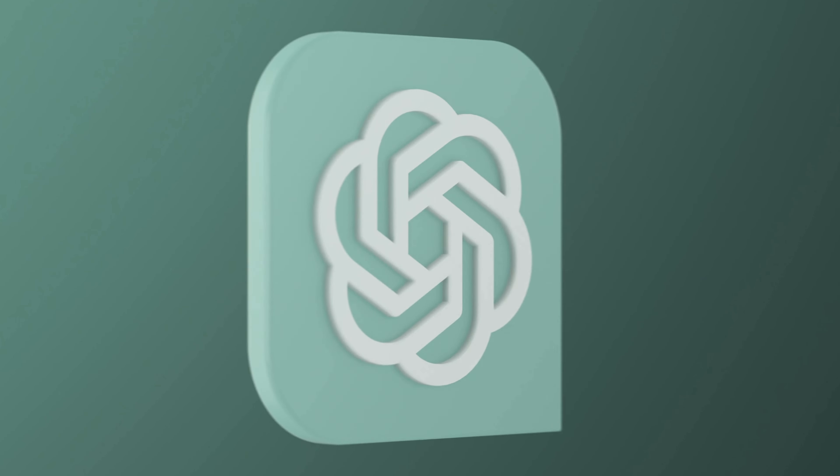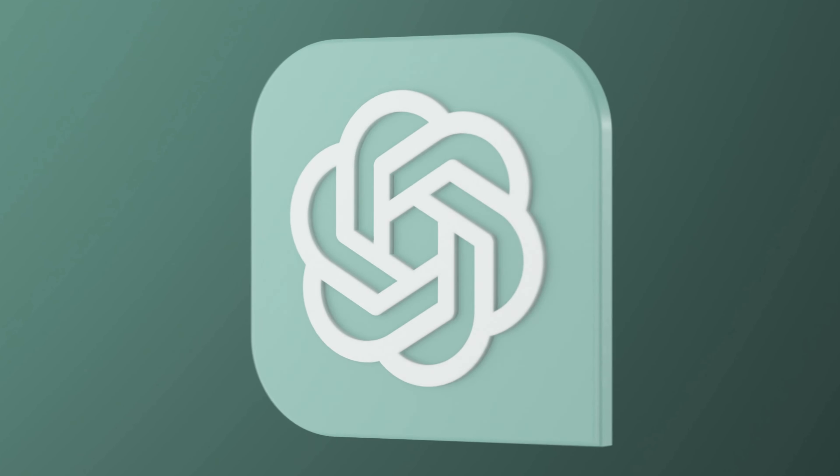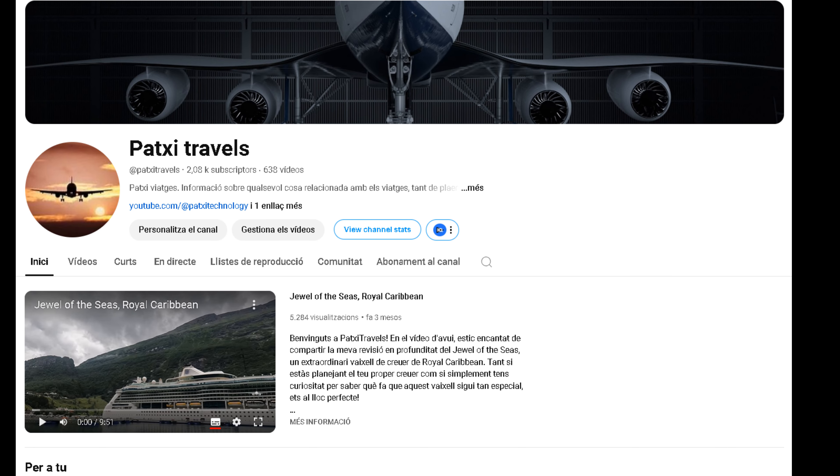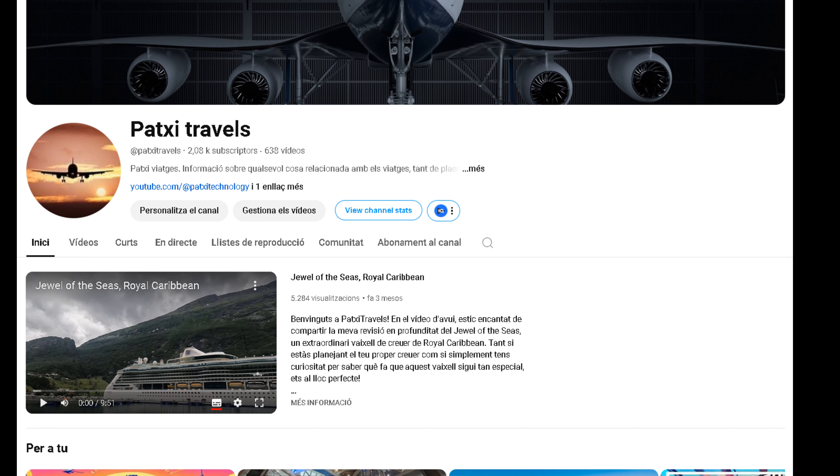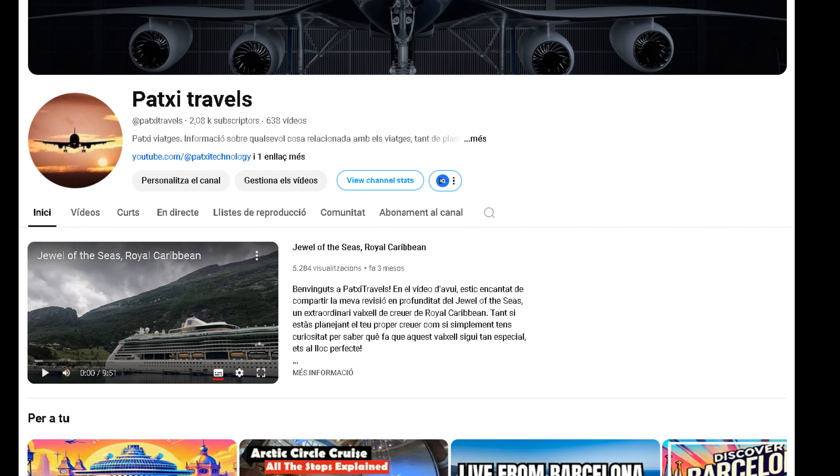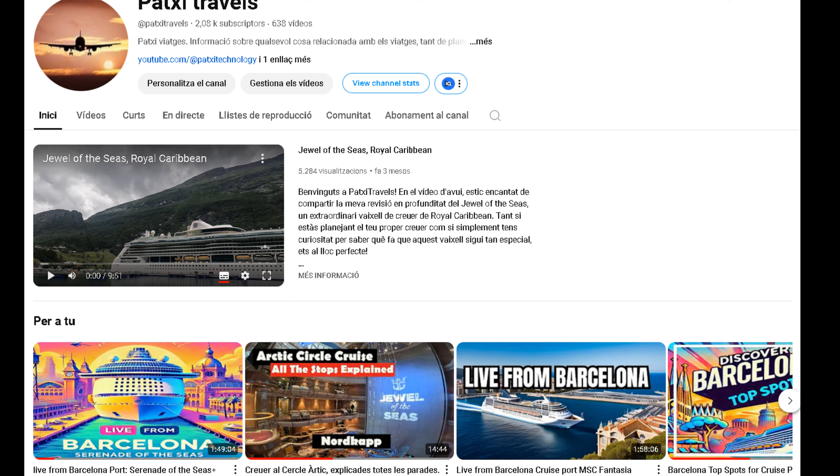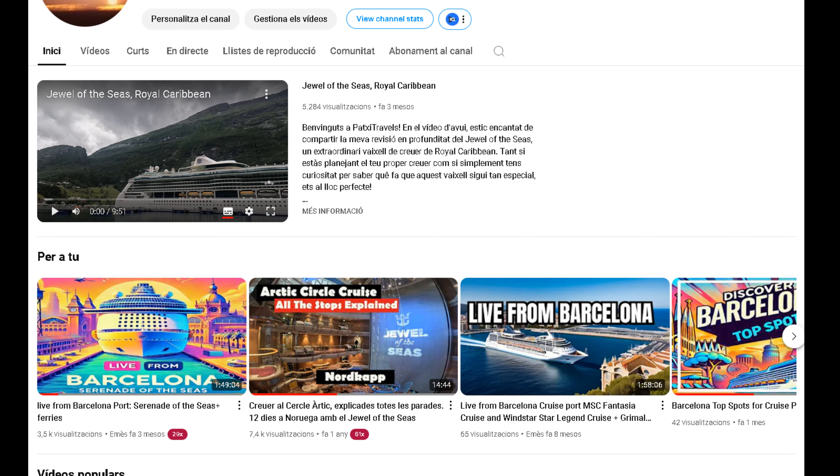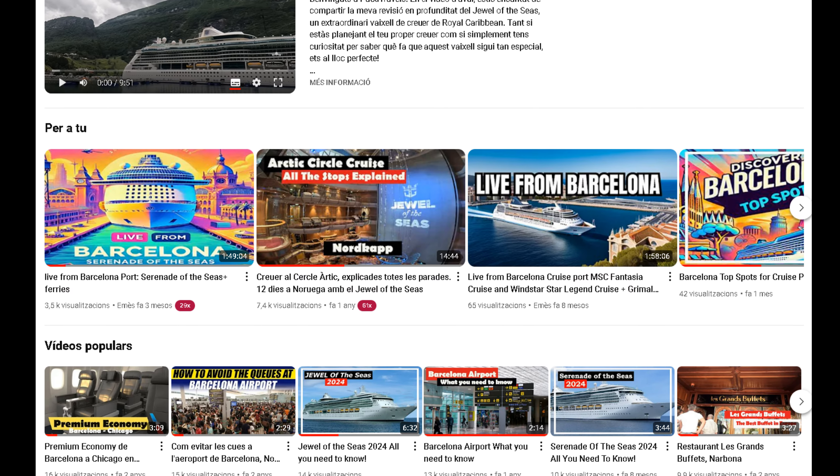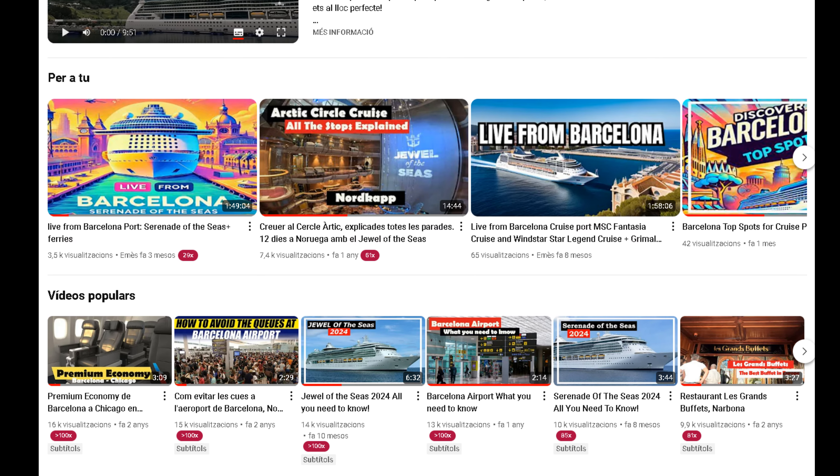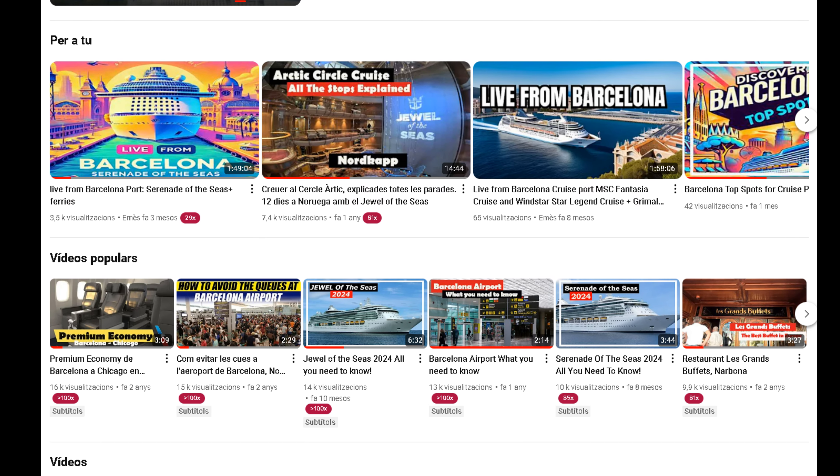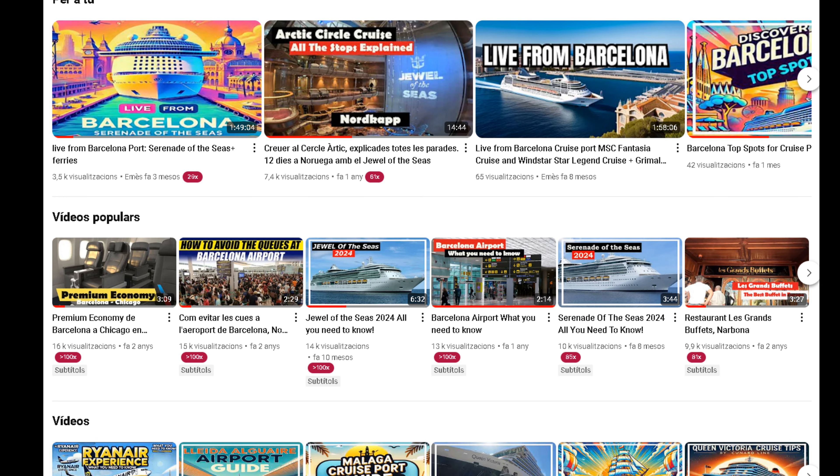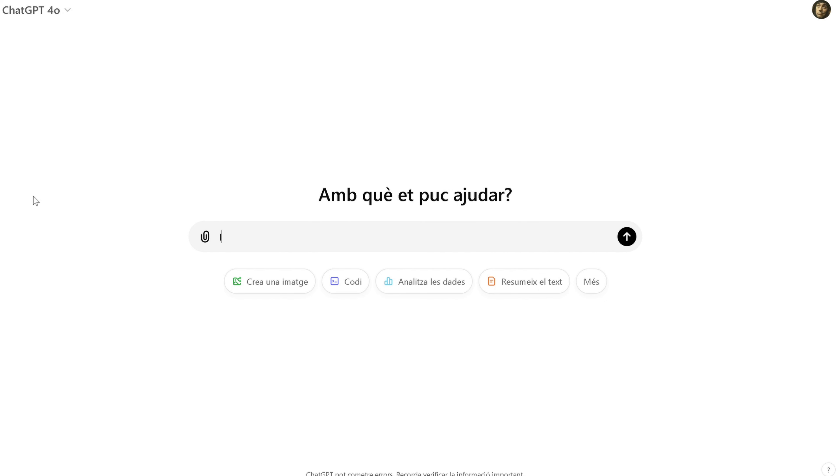And, of course, one of the ways I use ChatGPT the most is for creating scripts for my YouTube channels. Whether it's for technology content like this, or for my other channels, I often turn to ChatGPT to organize my thoughts and structure the content. For example, when I'm preparing for a new video, I type in my main ideas, and ChatGPT helps me flesh them out into a cohesive script, which makes the filming process much smoother.